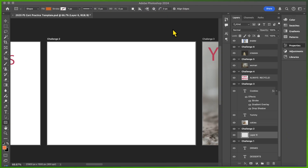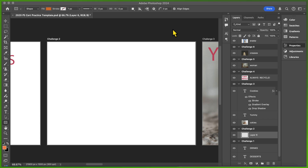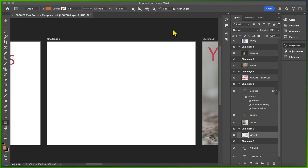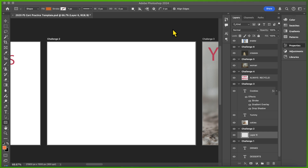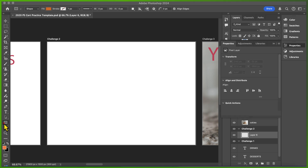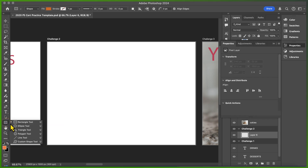Moving right along, you'll see the Challenge 2 artboard is totally blank — no images, no text, nothing — because you're expected to create a brand new shape inside this artboard. Challenge 2 says: create a rounded rectangle with these characteristics. The width is 700 pixels, the height is 1280 pixels, the corner radius is 40 pixels, the fill is white, the stroke is black and 5 pixels wide, and the alignment is centered. I could use my vector shape tool and drag one out, but the test asks for very precise measurements.